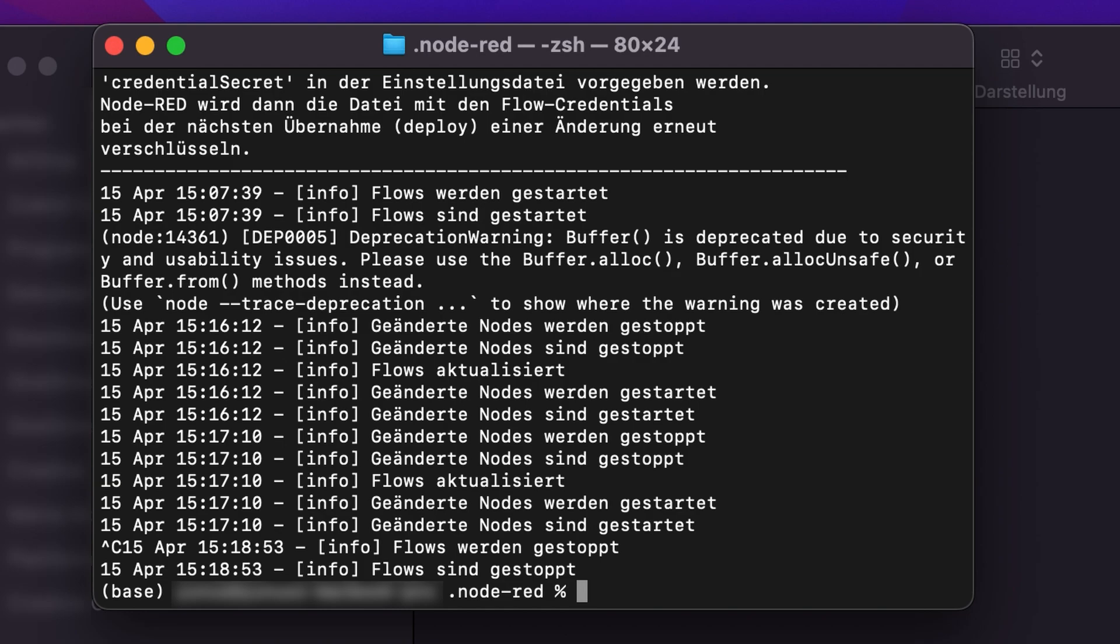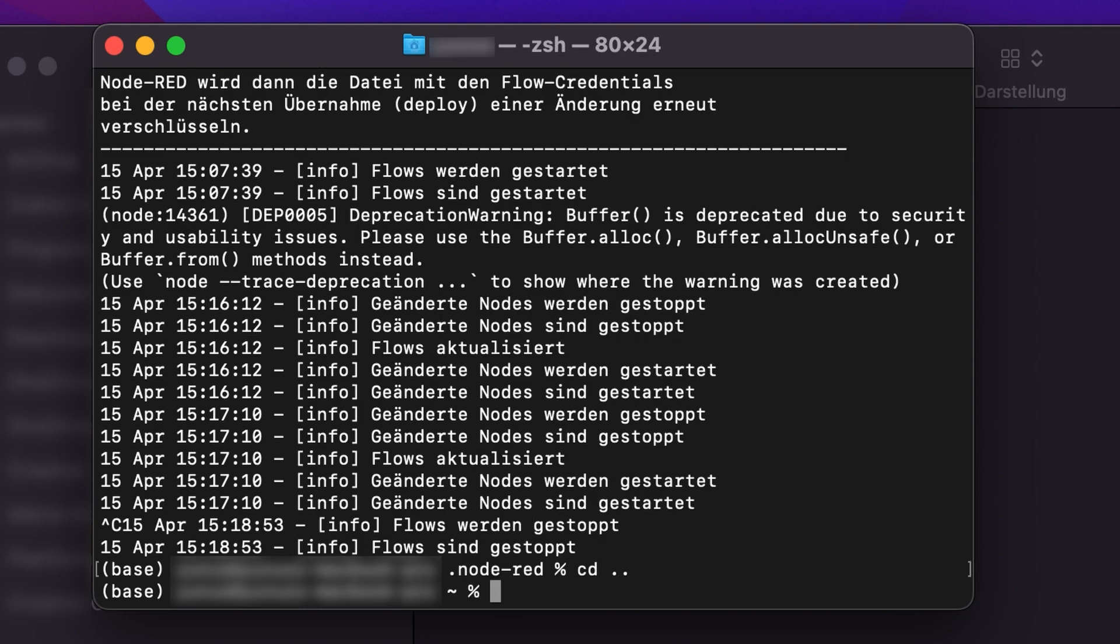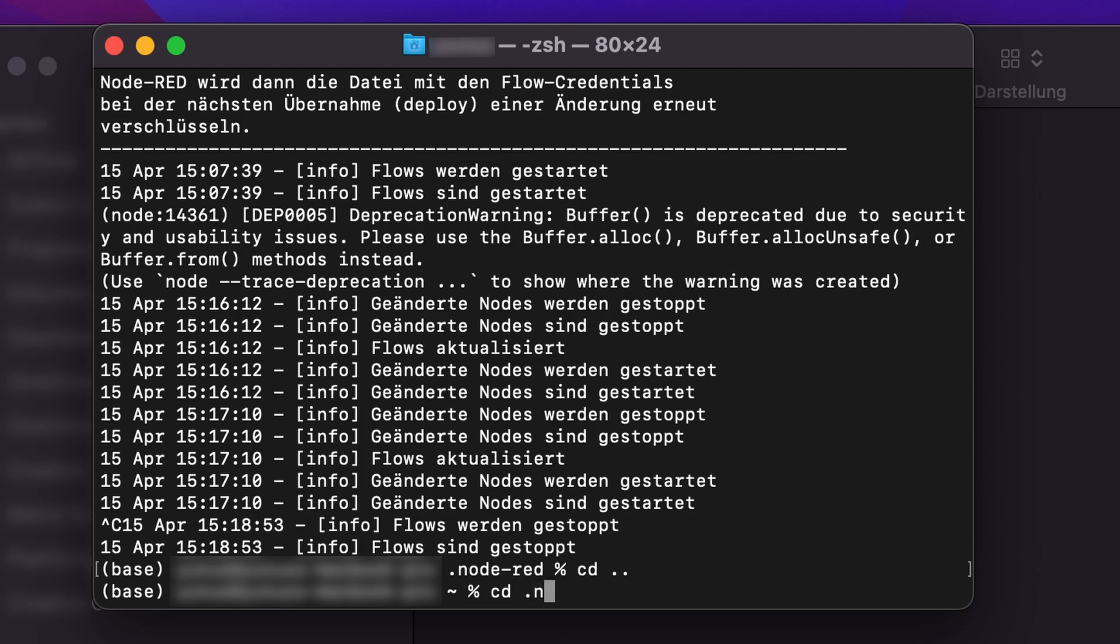First we need to open our terminal or console, or if you're using Windows you use cmd, and we will need to enter our Node-RED base folder. It's really important that we do the installation of the required modules in there and not anywhere else, because otherwise Node-RED won't be able to find the new dependencies.